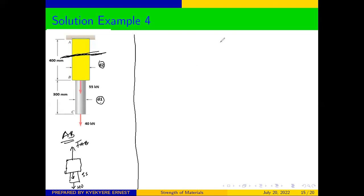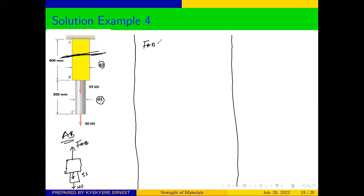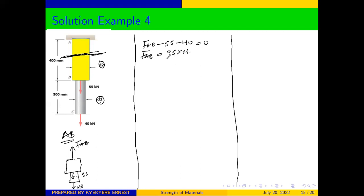So from here, if moving upwards is positive and downwards is negative, we have FAB minus 55 minus 40 — because the two are both pointing downwards, that is why we give them a negative sign — will be equal to zero, according to the laws of equilibrium. From there, we can say that force FAB will be equal to 95 kilonewtons.